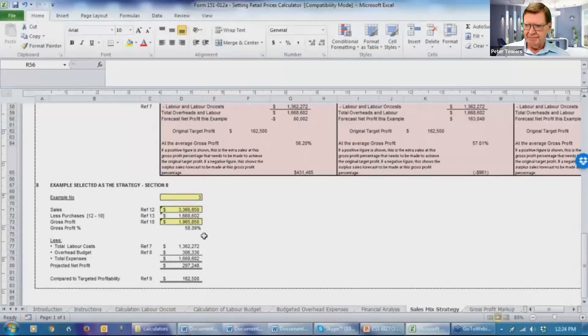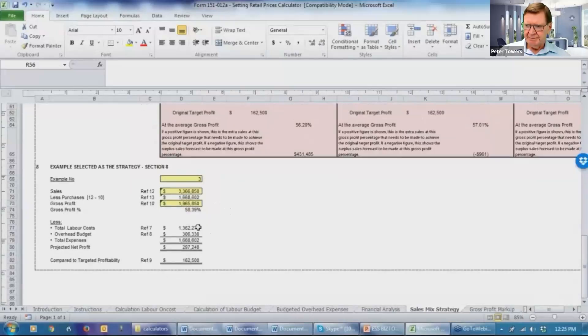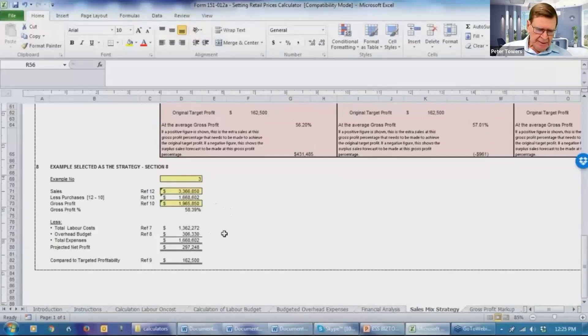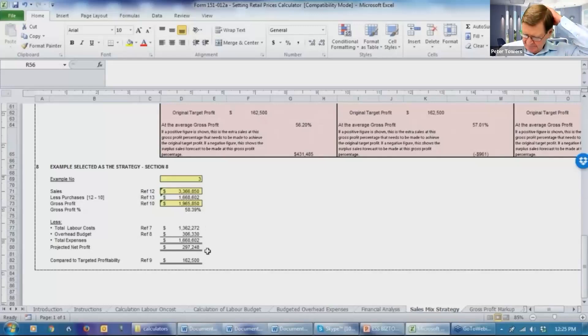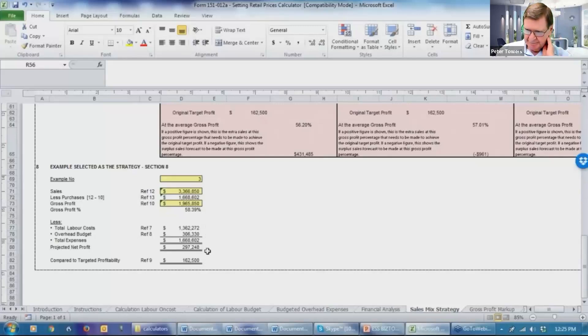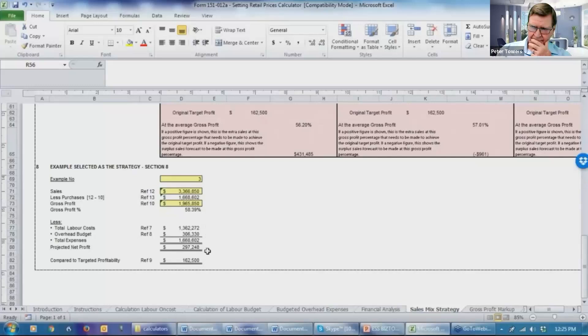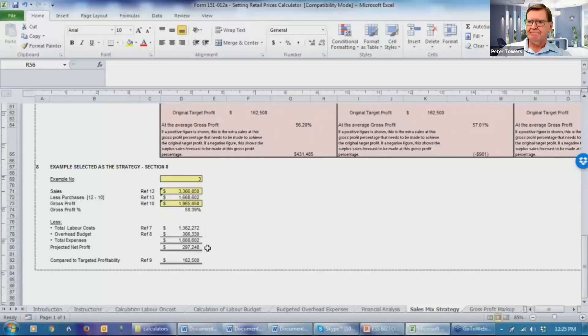They want to make a 58.39% gross profit percentage. And as long as they can do all of that without increasing their labor, their overhead expenses shouldn't increase unless they have some more advertising or digital marketing or something like that. But if so, you'd adjust for that. And that should earn them a profit of $297,000 as compared to their original figure of $162,000.